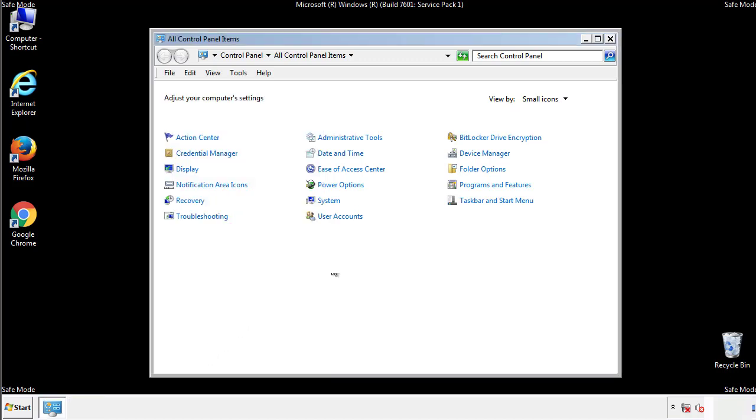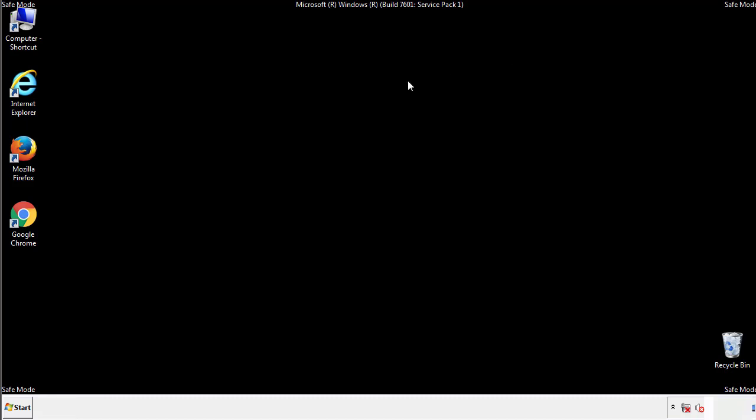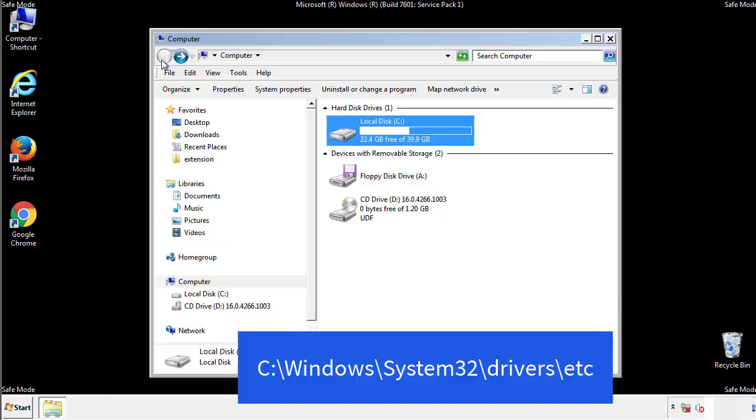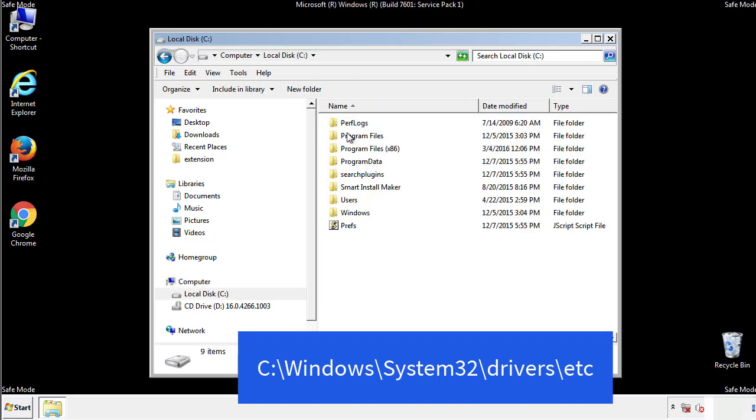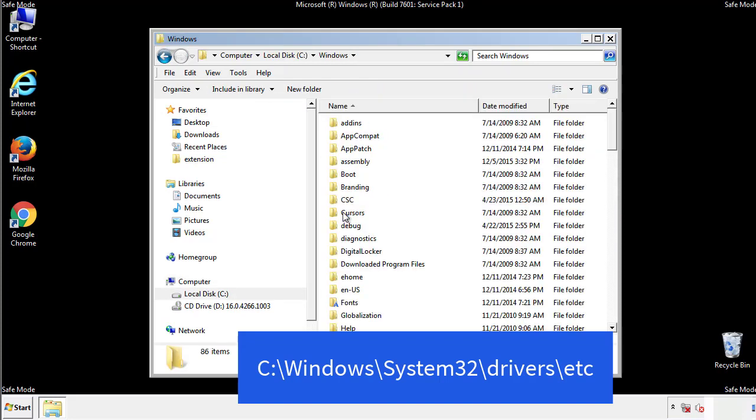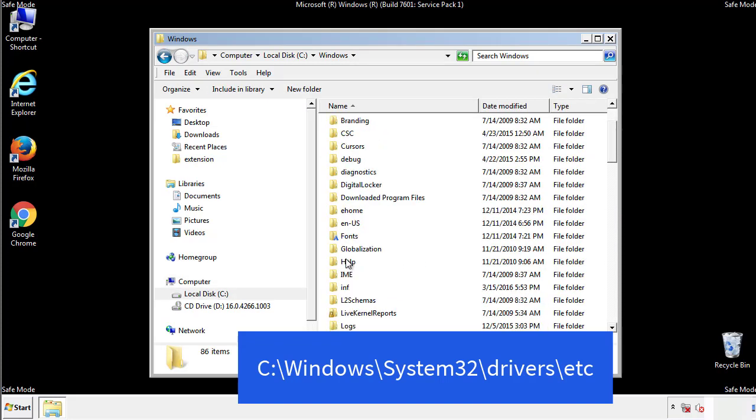Now we want to make sure that there aren't any IPs added to the host file which could transmit information back to the hackers. Follow this directory.